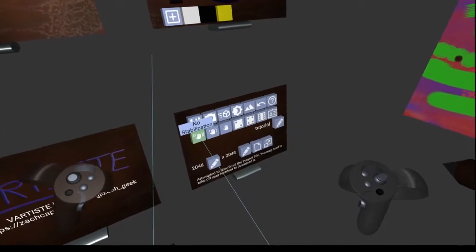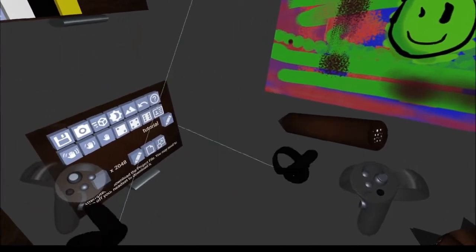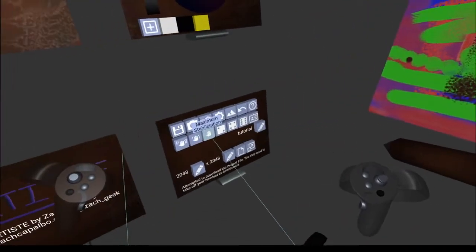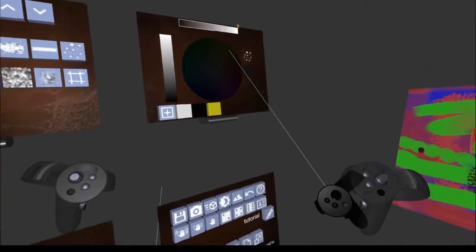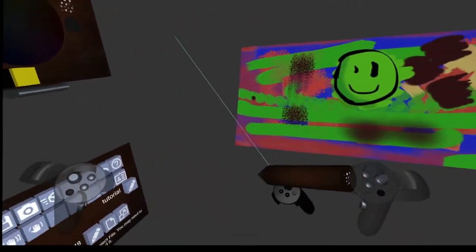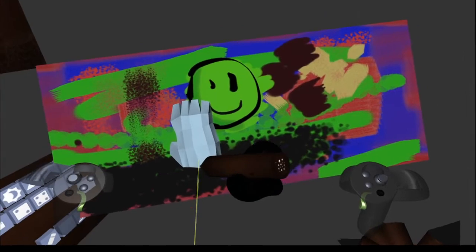We can turn it off entirely and now it's very responsive to what you do. Or we can turn on maximum stabilization where it kind of slowly responds to what you do and averages your movement quite a bit. This can be useful for trying to draw really straight lines, or if you have really unsteady hands and you just want a nice steady movement.